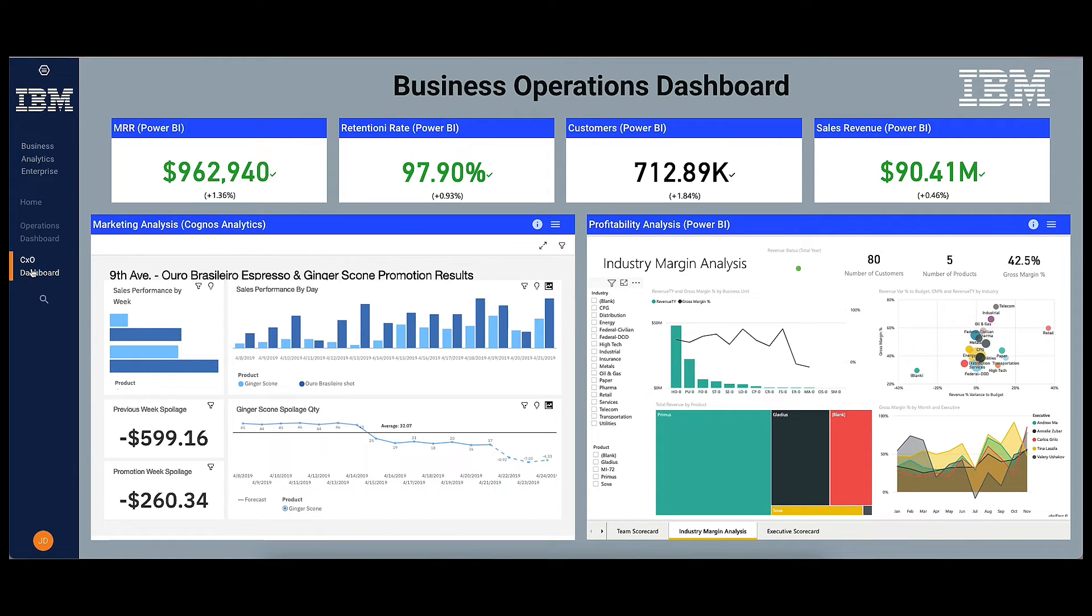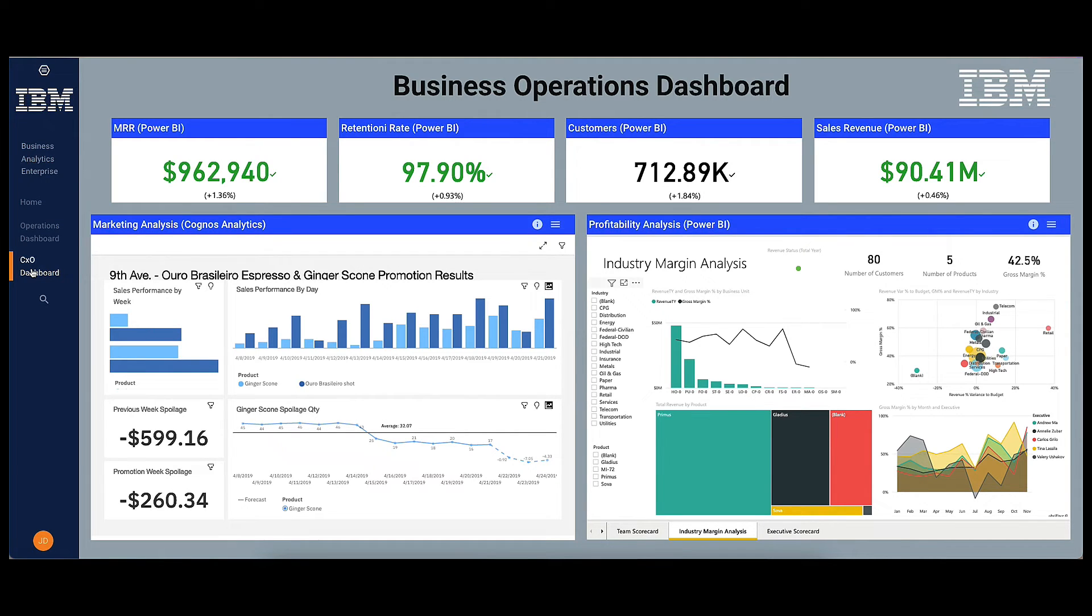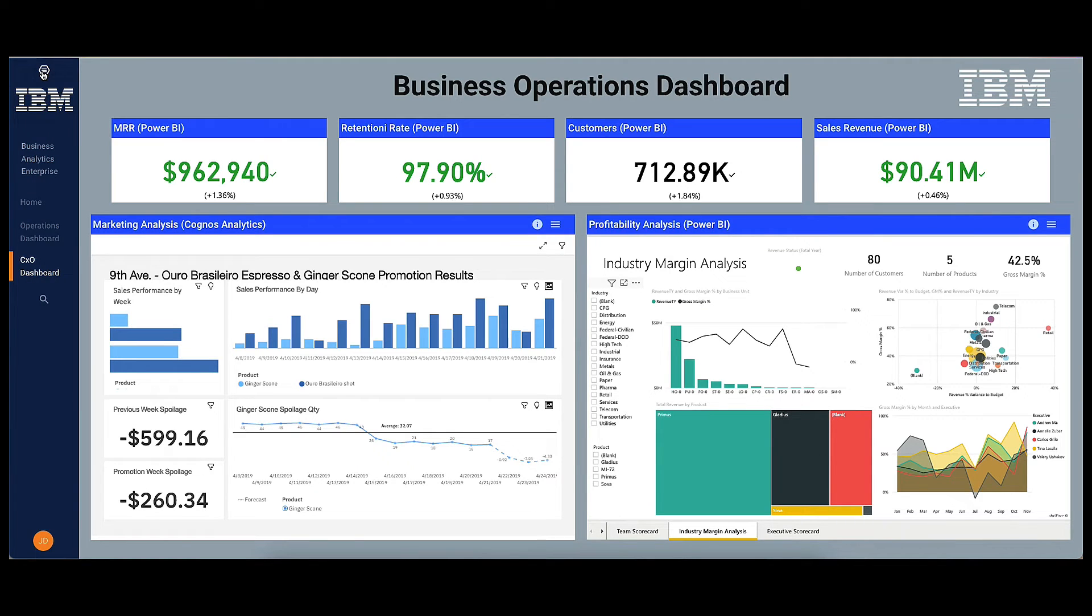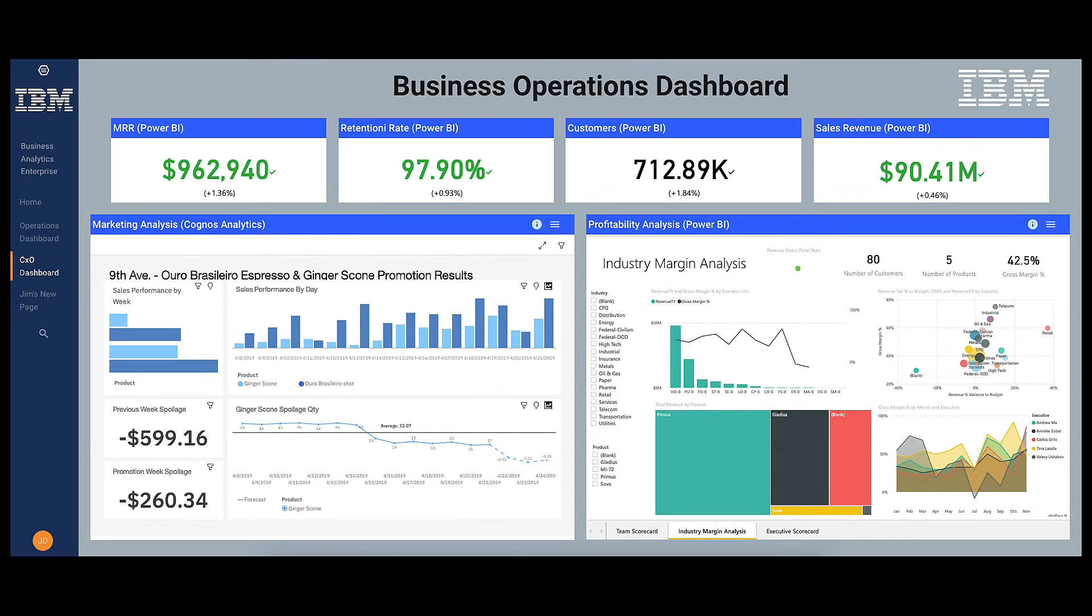Now that we've had a look at some of the key features of data discovery using Analytics Content Hub, let's take a look at another use case. Now this use case is the ability to create views across multiple BI tools by building composite dashboards. This is an example of a composite dashboard that a user, Jim, has prepared.